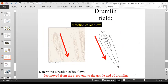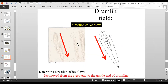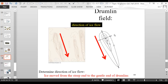You can determine the direction that ice moved over the land by looking at a drumlin, because ice moved from the steep end to the gentle end. The steep end has contour lines closer together, while the gentle end has contour lines farther apart. This is the opposite of sculpted bedrock, where glacial ice moves up the gentle side.